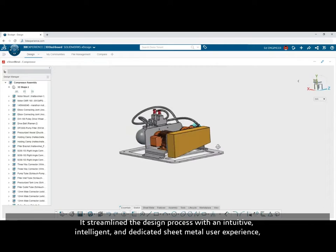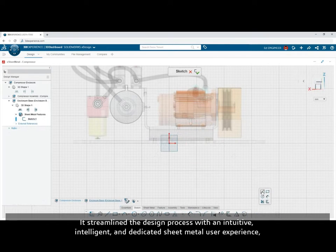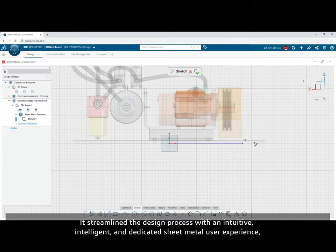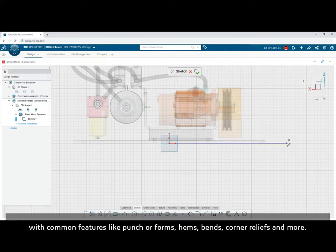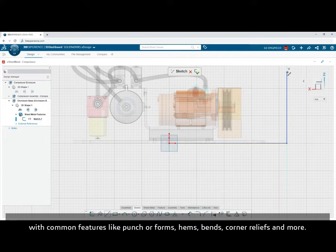It streamlines the design process with an intuitive, intelligent, and dedicated sheet metal user experience with common features like punch forms.